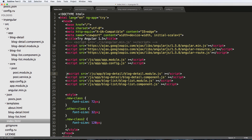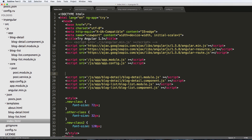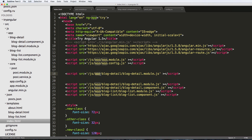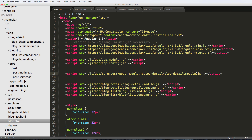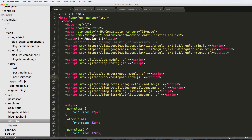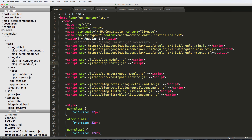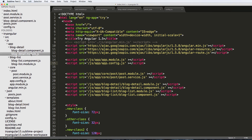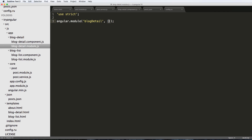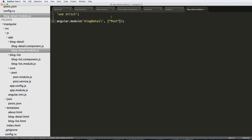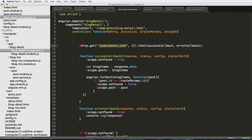Now that we've got this post service, let's add it into our index page HTML. We'll add it as 'core/post/post.module.js', then add it again for 'post.service.js'. Now that we have this service, let's add it into our component. I'll go into the blog detail module and add a quoted capital-P 'Post' so we can use this item inside our controller as its own service.